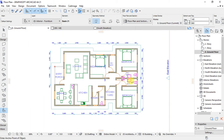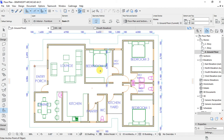Now if we look at our plan, we have everything set. That is how to place interior furniture on our floor plan. Thank you so much for watching this video and congratulations for making it to the end.